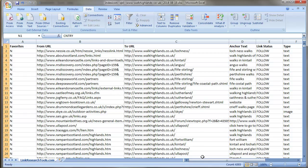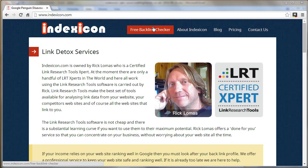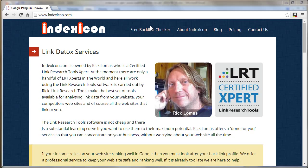At the moment you can go over to indexicon.com and click the link here for the Free Backlink Checker. It's literally three things I need to know: I need to know your name, the email, and the URL that you want to see the backlinks for.